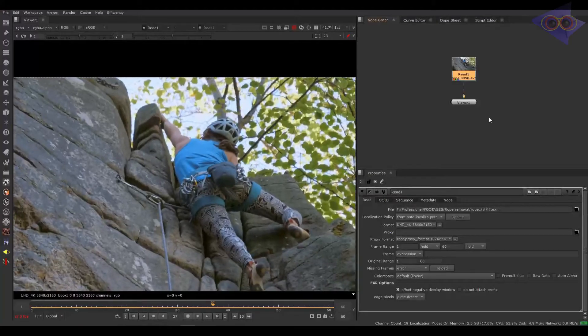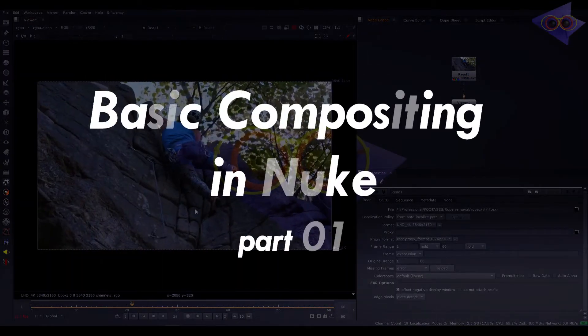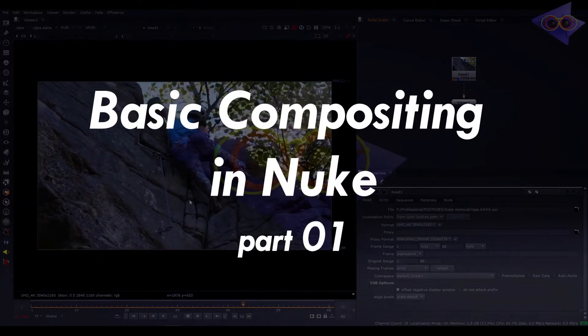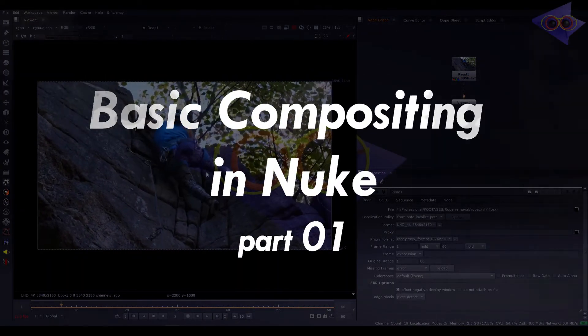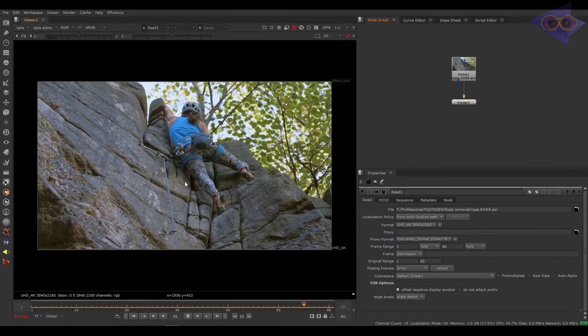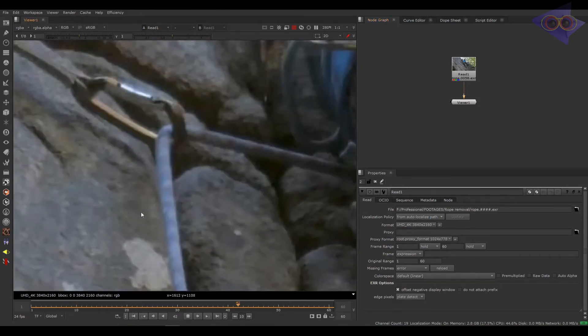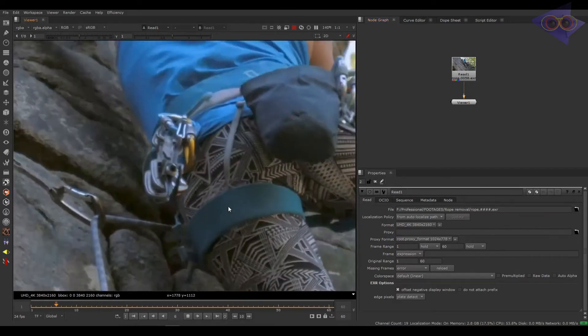Hey everyone, welcome back to another tutorial series in Madlux VFX. This time it's basic compositing which includes cleanup, roto, BG extension, and some 2D compositing as well.